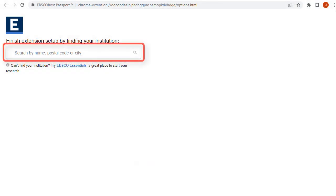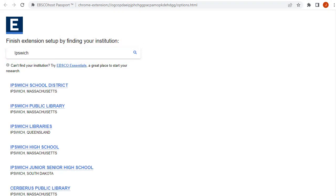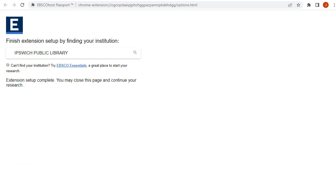Next, search for an institution, such as your school, college, or public library, to which you want to associate the browser extension. When you find your desired institution, click the name to associate it to the Passport extension.